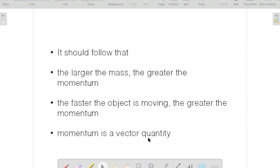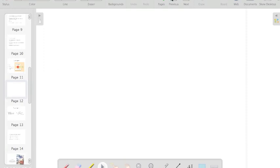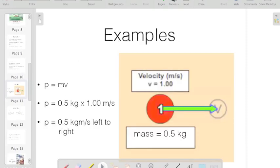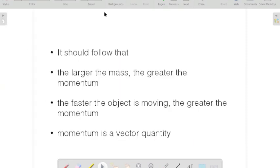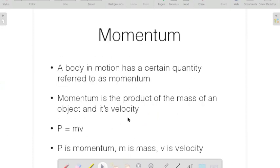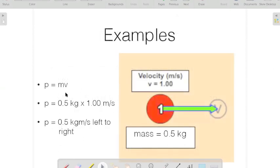It should follow that momentum is a vector quantity. The reason for that is because we're looking at the velocity and not the speed. Remember that speed and velocity are almost the same thing — it's just that velocity takes into consideration direction. Remember that? Here's an example.